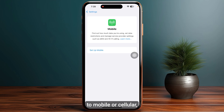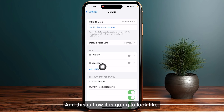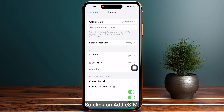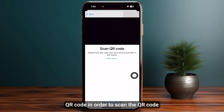Then you need to simply click on Add eSIM. This is how it is going to look like. Click on Add eSIM, and now you need to simply click on Use QR Code.